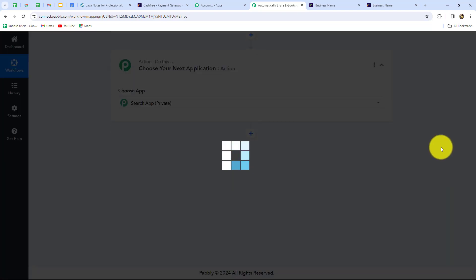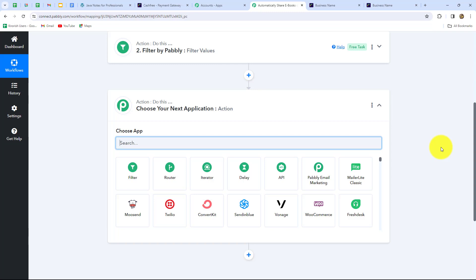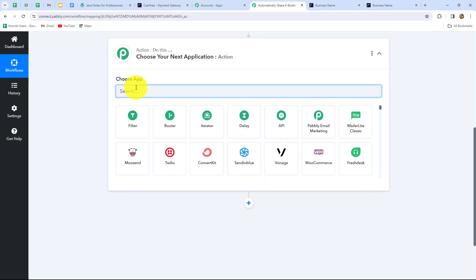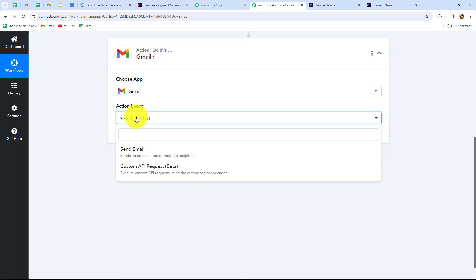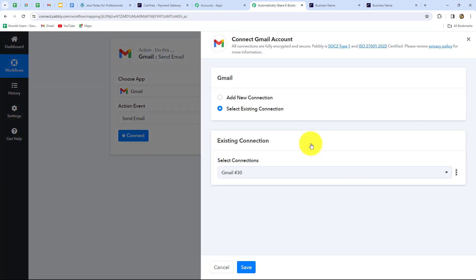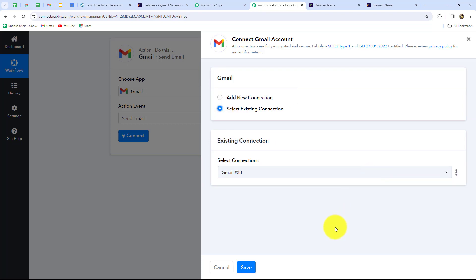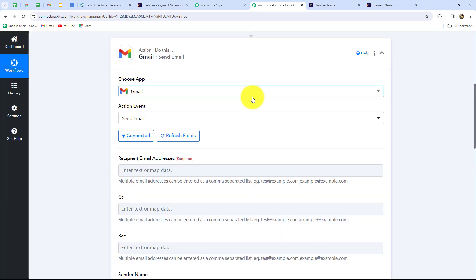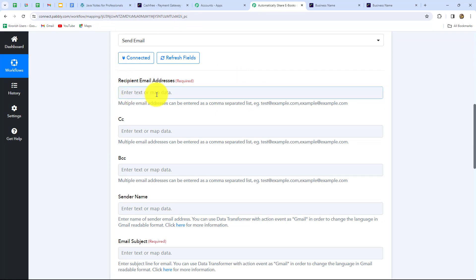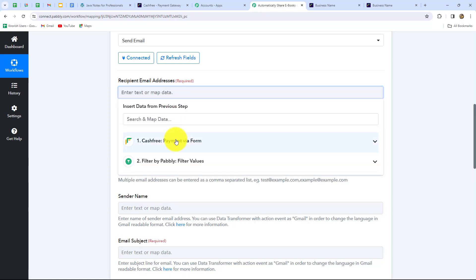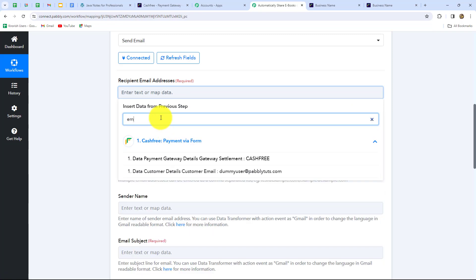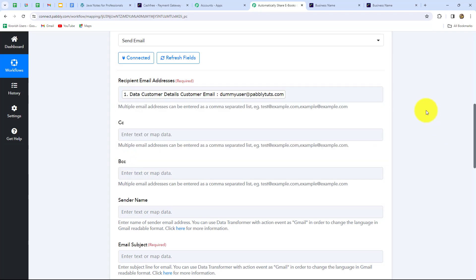Now we click Add Action Step and select Gmail to send the email notification with the ebook PDF. We select the action event as Send Email, then click Connect. Since I've already connected my Gmail account I select an existing connection, but to create a new one you click Add New Connection and then Connect with Gmail. Gmail is now successfully connected with Pabbly Connect. For the recipient email address, we map the customer's email from the earlier Cashfree response: dummyuser@redpablytudes.com.